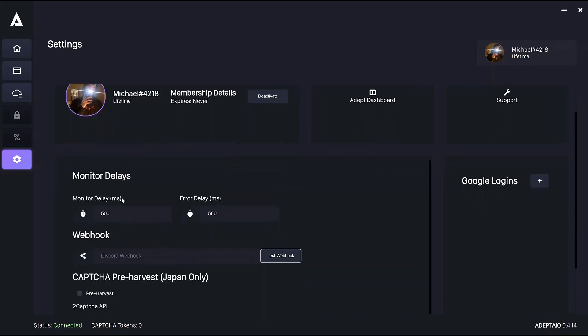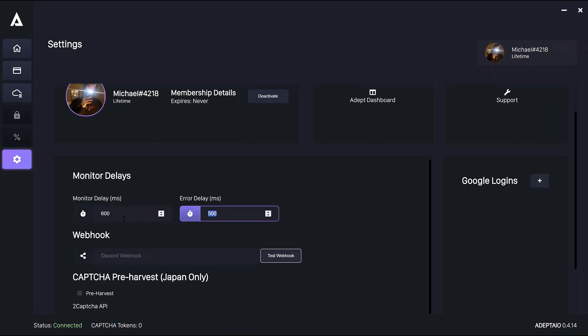On to delays. Obviously delays are pretty important. And on drop, I'd recommend around 600-600. But for restocks, turn both monitor and error delays to zero.